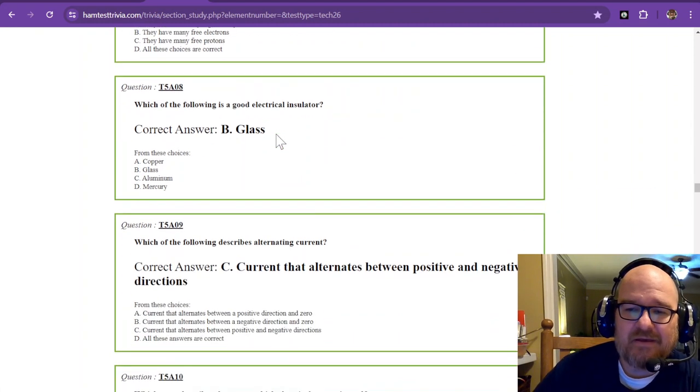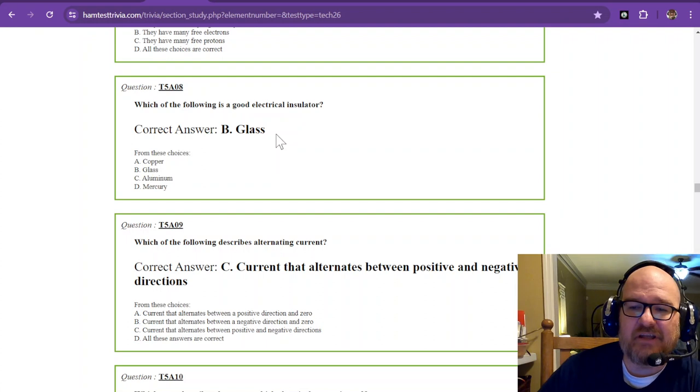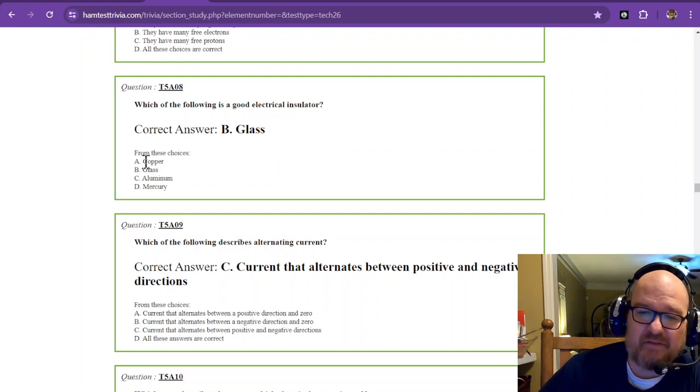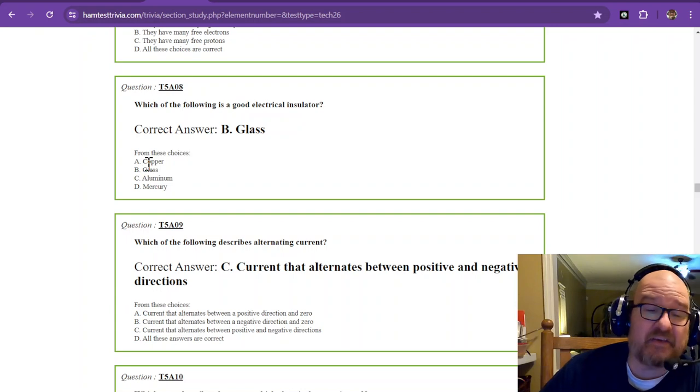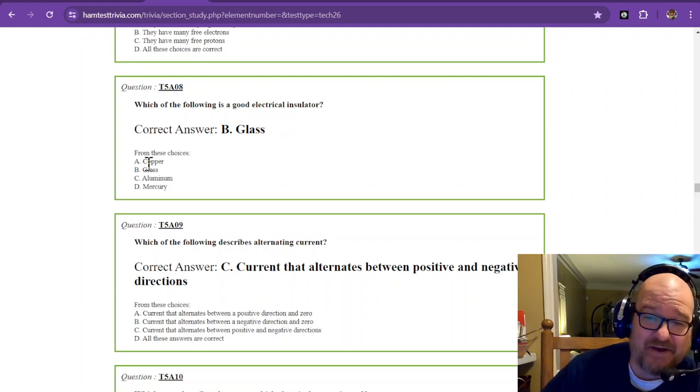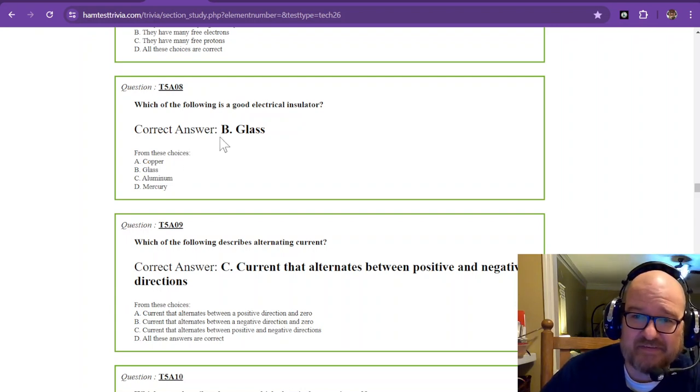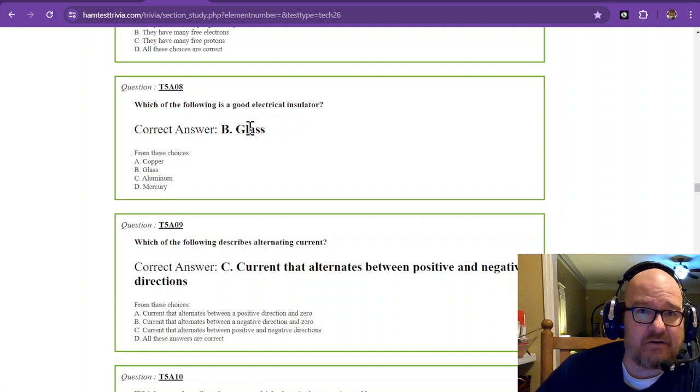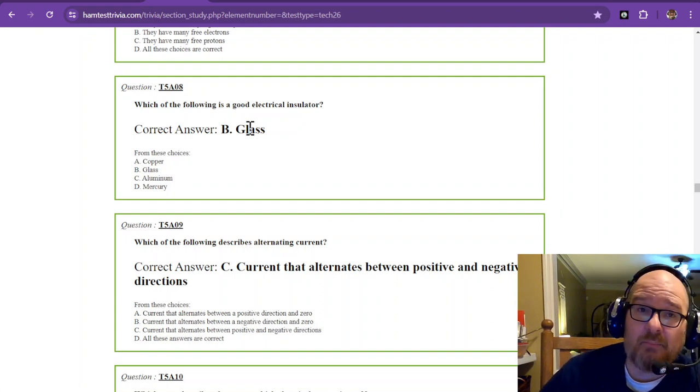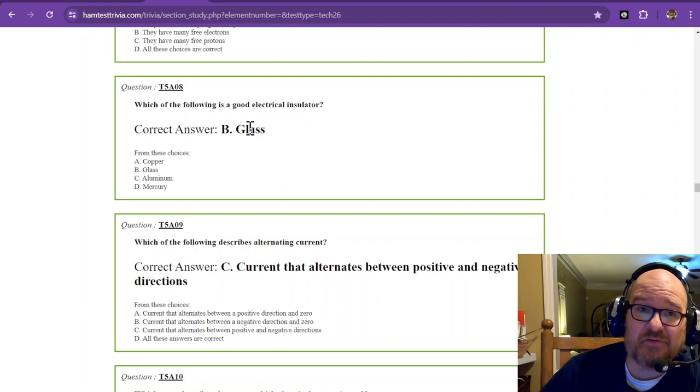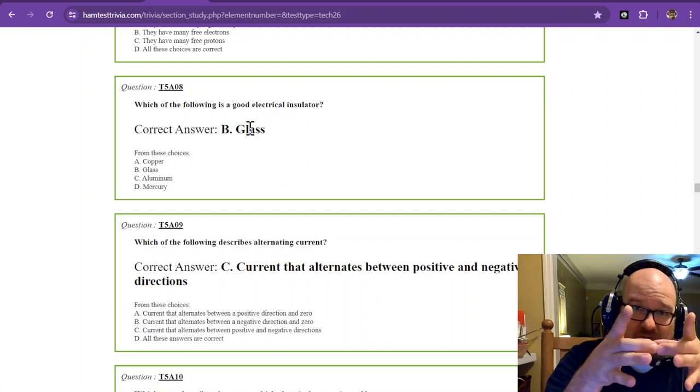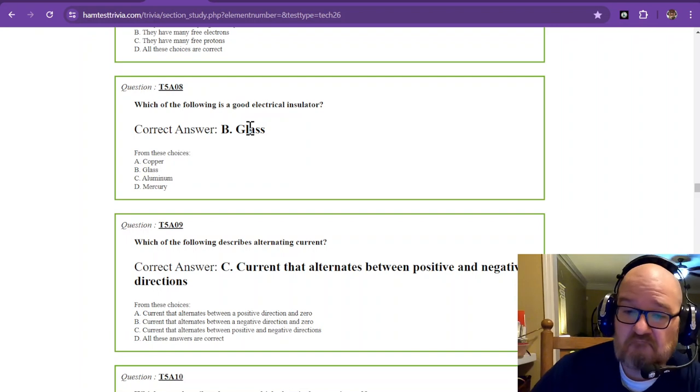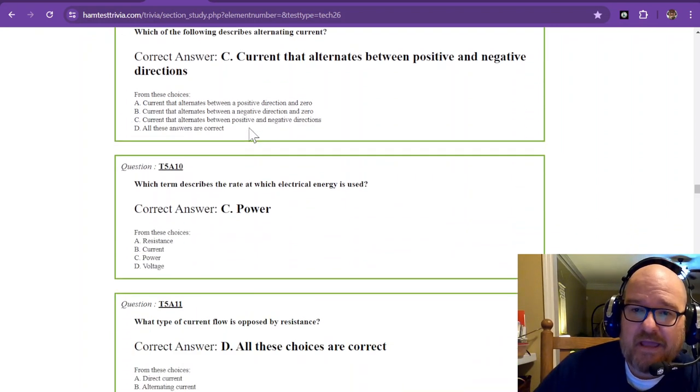Here we go down to number eight. Which of the following is a good electrical insulator? Well, if you look at the rest of those, they're metals. Glass is the only one that is not a metal out of those choices. So, glass is a good insulator, and a long time ago, power lines were used to insulate. They have those little glass insulators. The more you know.